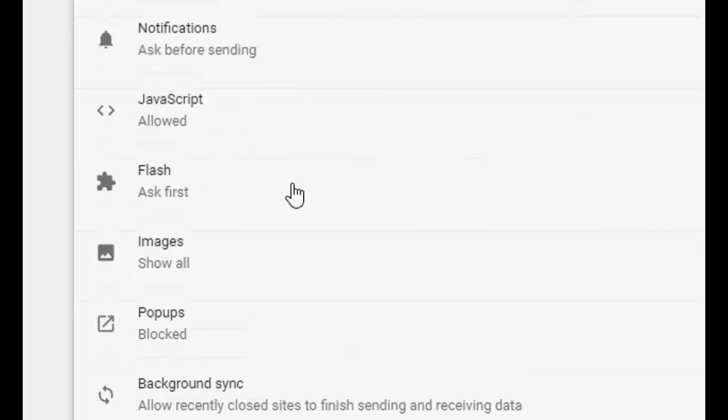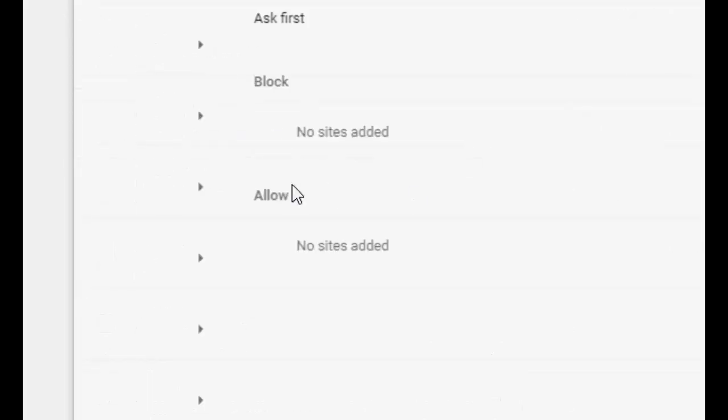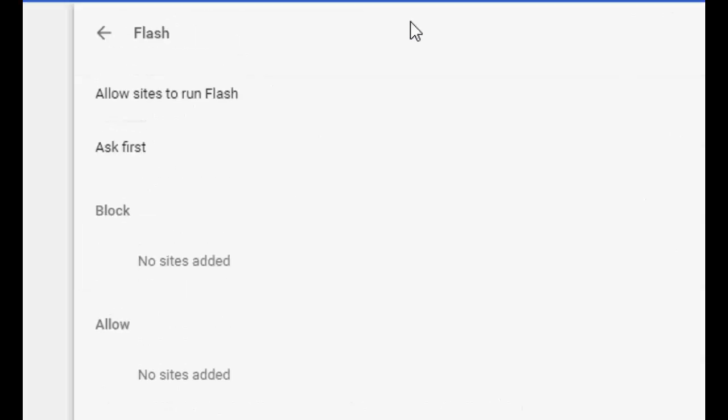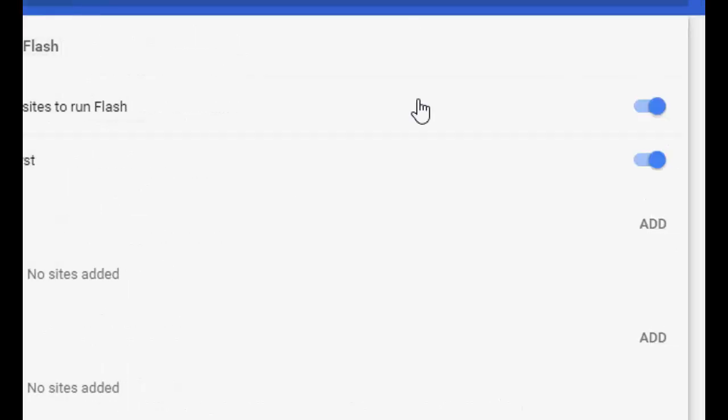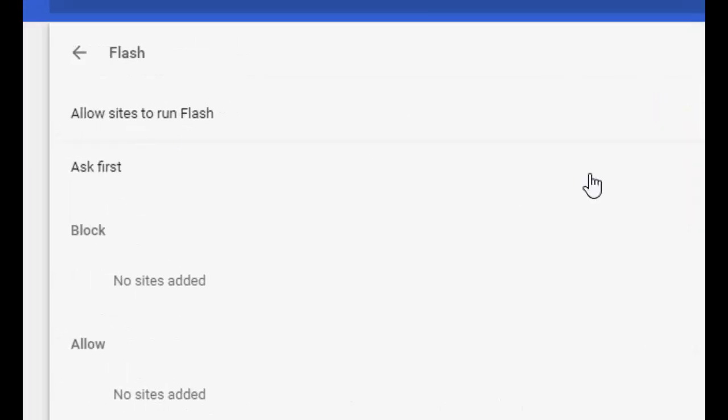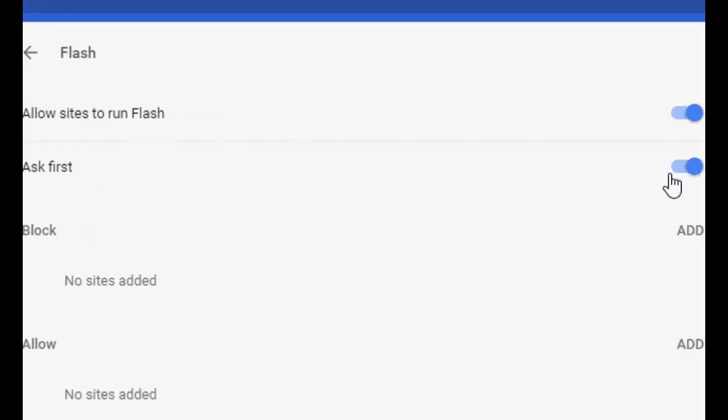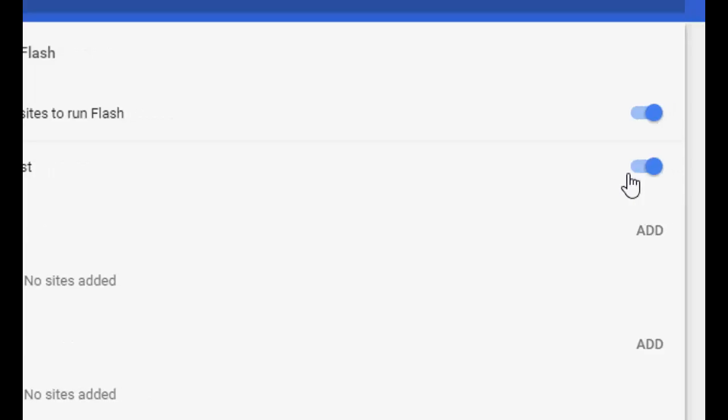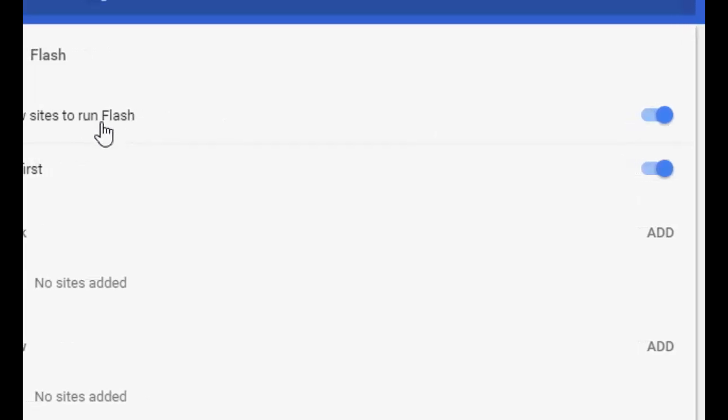Here you can see the Flash option. Click on it and these two options must be turned on: Allow sites to run Flash and Ask First. You can turn off Ask First if you want, but the first option must be turned on.